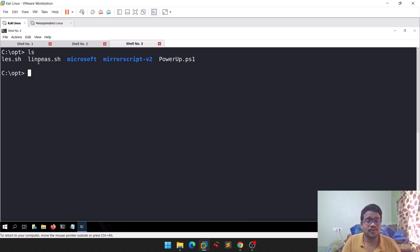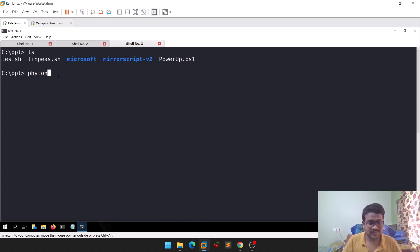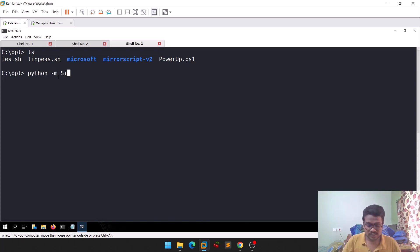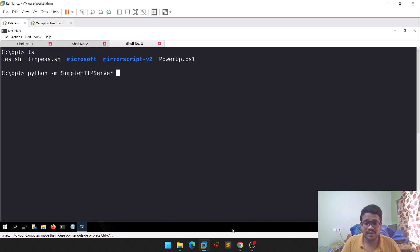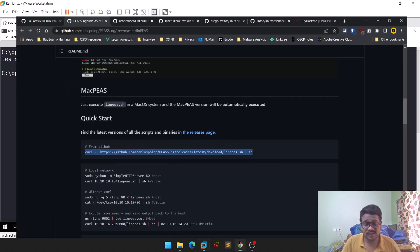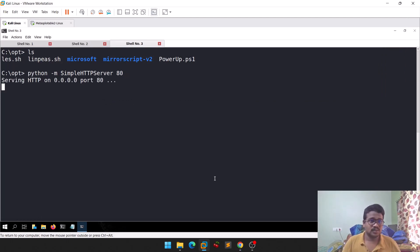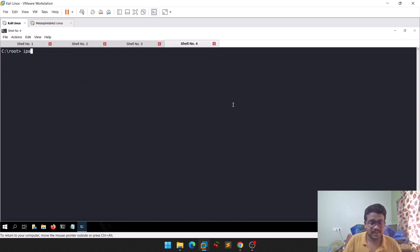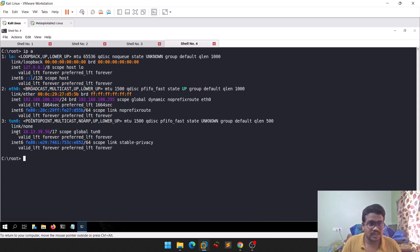I have a few copies of Linux Exploit Suggester and LinPEAS here. I'll create a simple Python server to serve the files. I'm showing this because the commands provided in repositories might not always work, so this transfer method is reliable. Let me also find the IP address of my attacker machine.